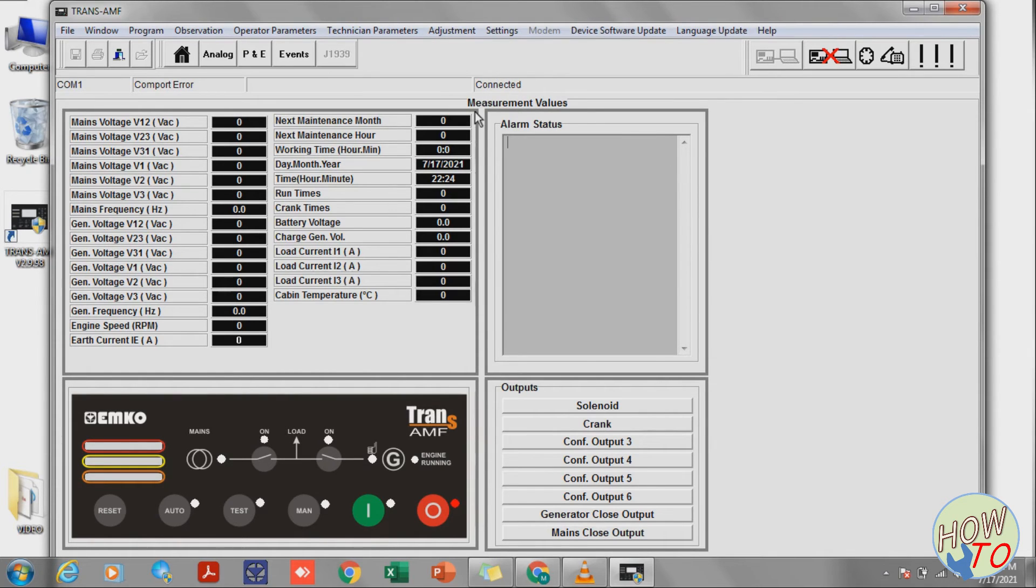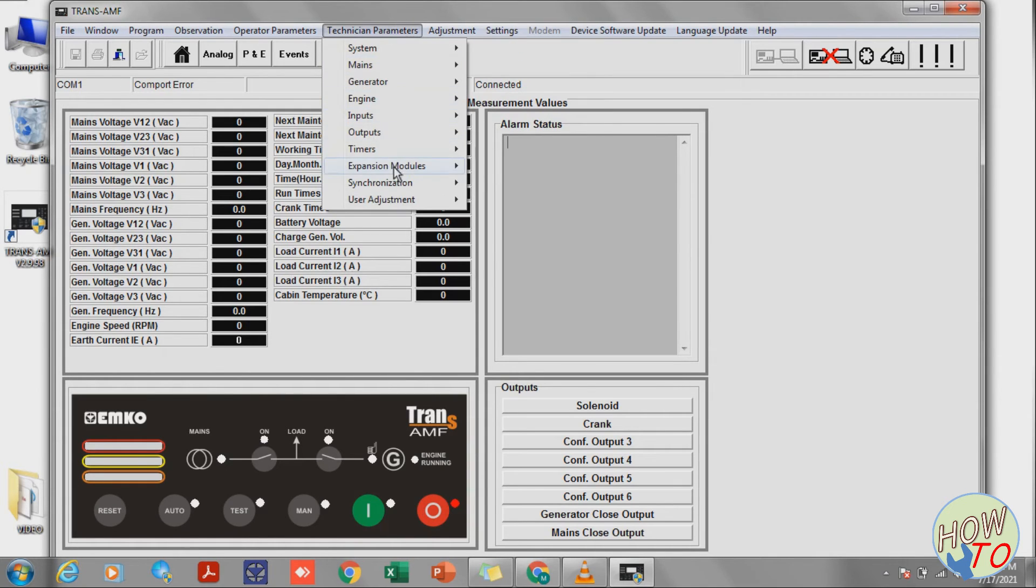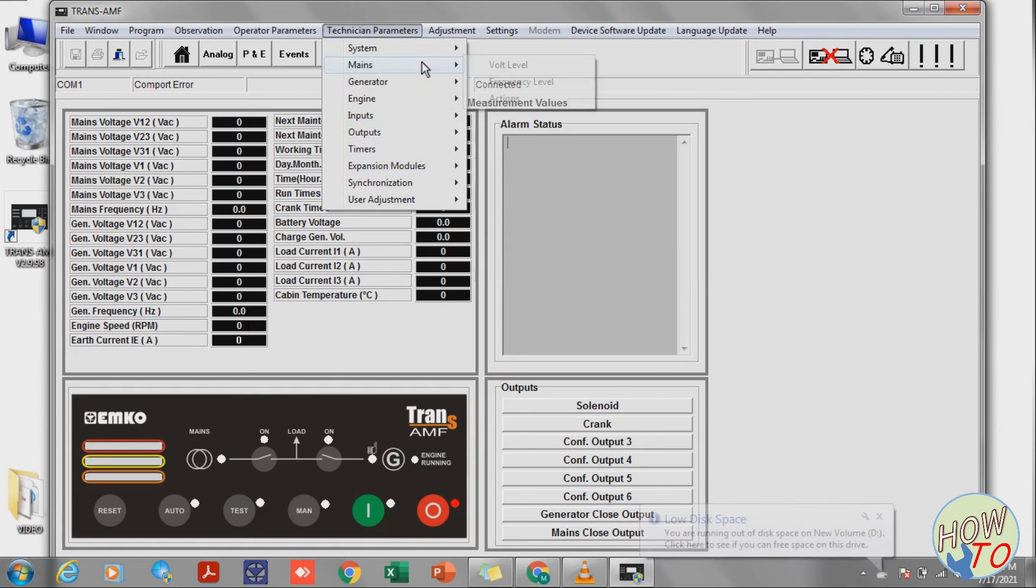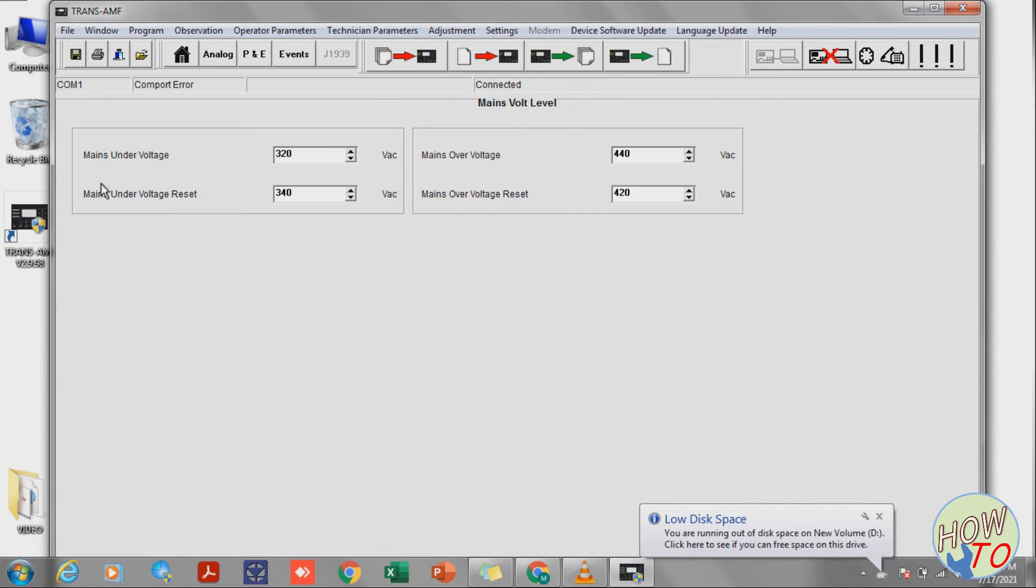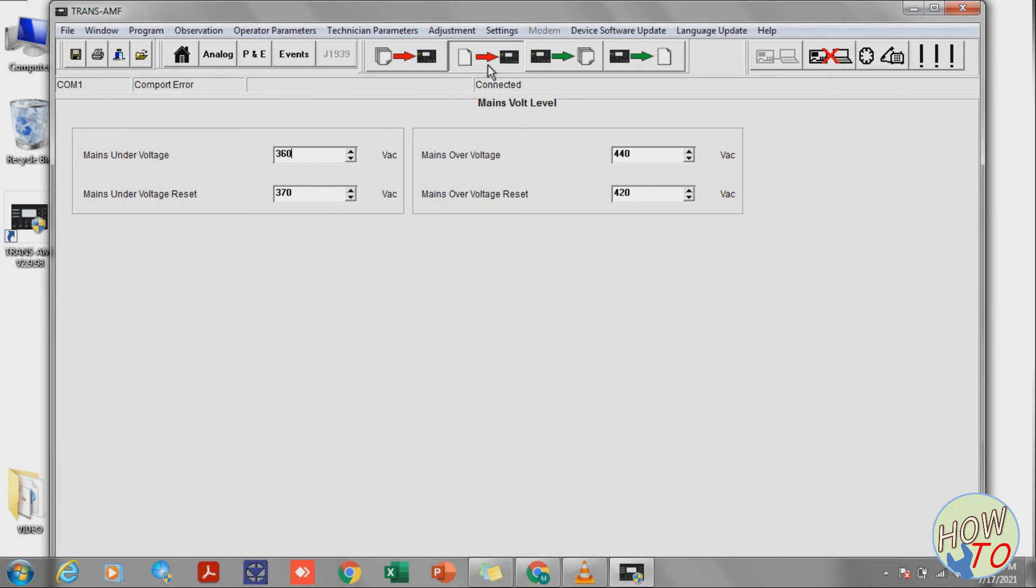Now it's connected and the status is shown here. You can go to Technician Parameters. From here you can program anything. For example, you can go to Main Voltage and define the voltage you require. Undervoltage you require is 360, and reset you need is at 370. After that, you can send the file.